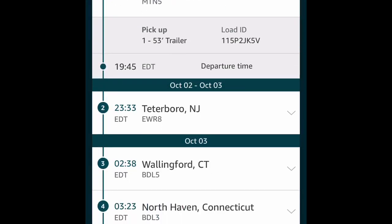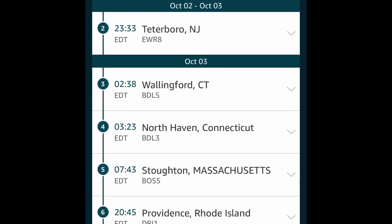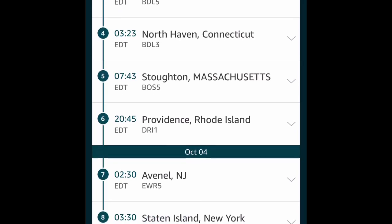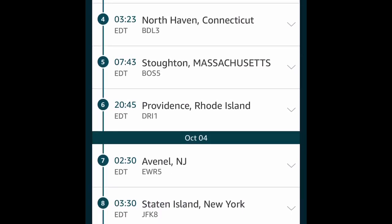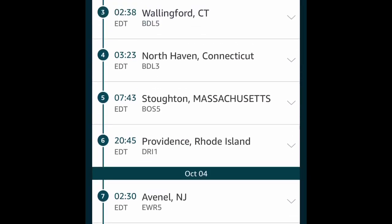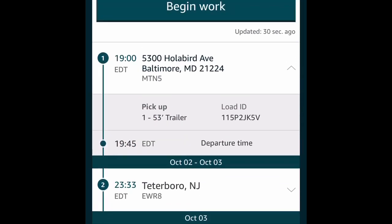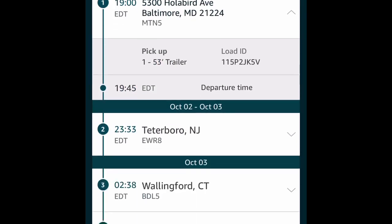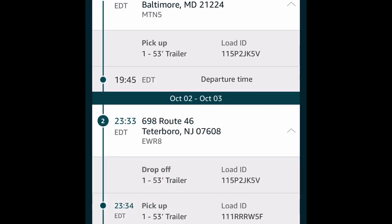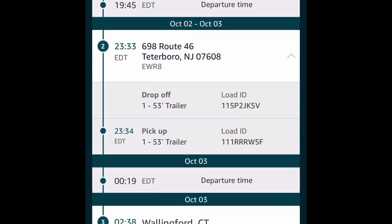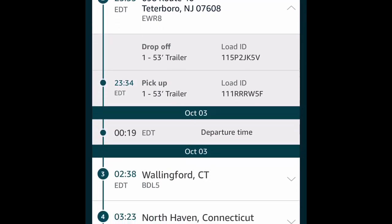Good evening y'all, how y'all doing today? Red Beard Trucker. So this is the Amazon Relay app. I made a part one of this video, and I decided to make a part two to show you a little bit more detailed description of the app, how it works, and what you see.